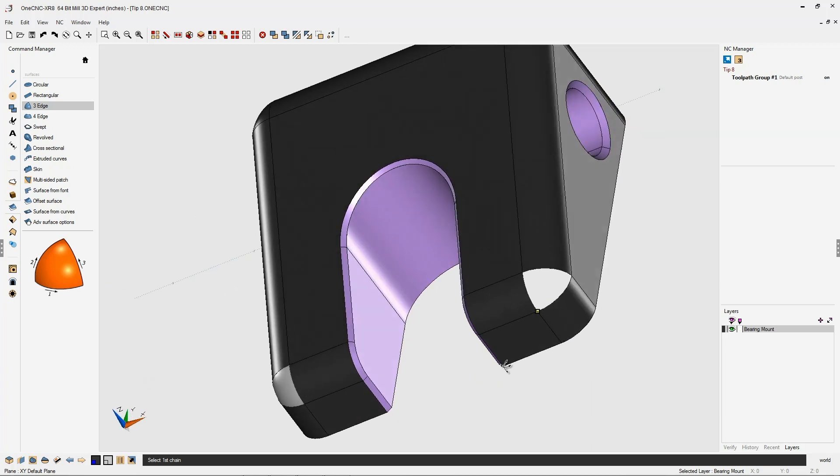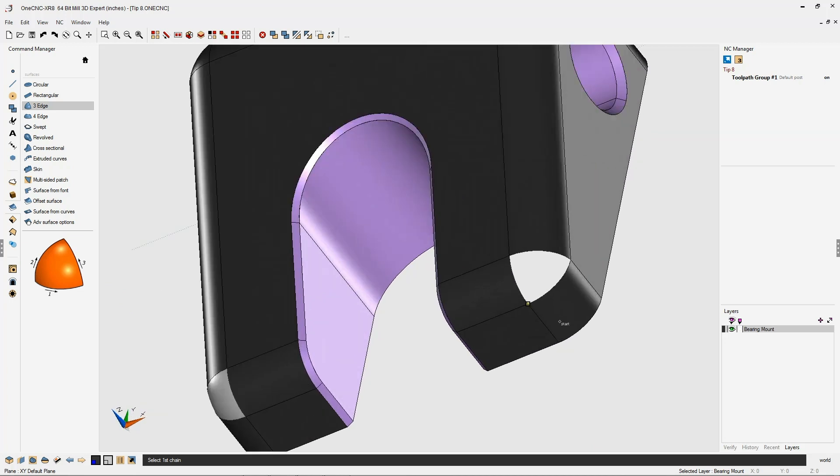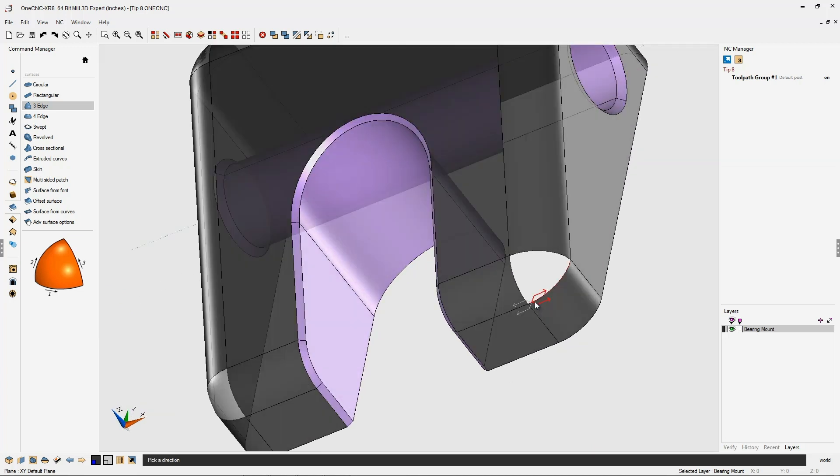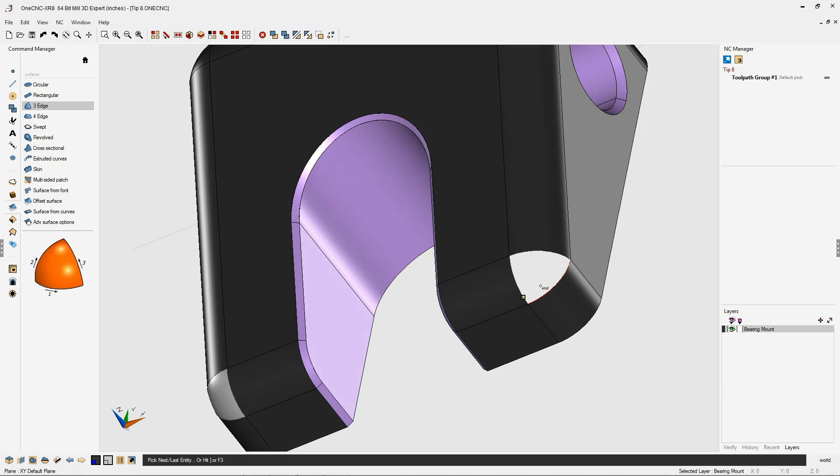Let's do the same over here. Again, we're going to take our cursor, left-click the edge, left-click the direction, and then right-click to tell One CNC that we're done selecting that edge.